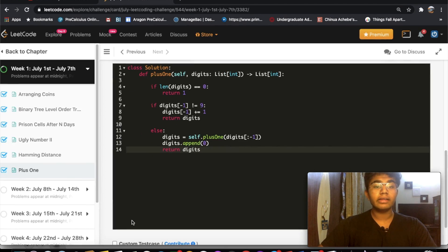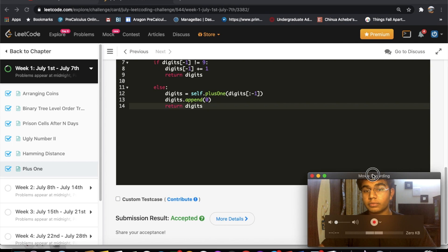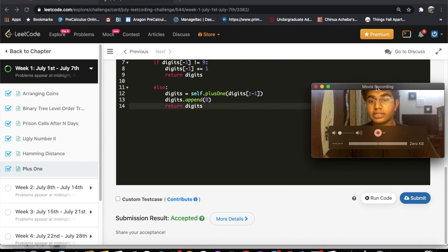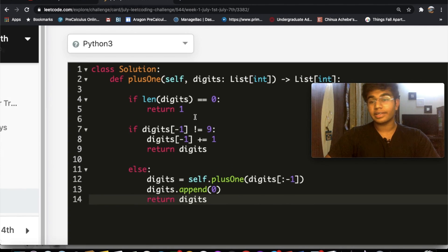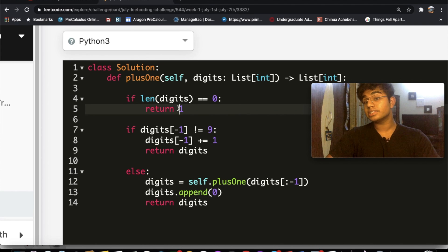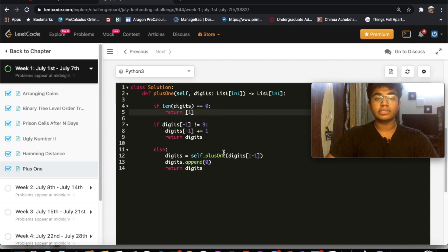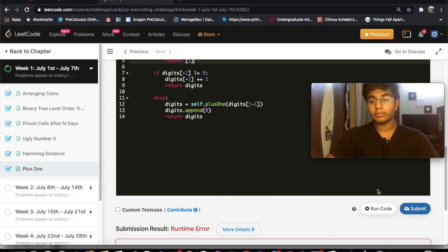Let's run this and submit. We had a bug — we were returning the number one instead of a list containing one. After fixing that to return [1], the solution works correctly.